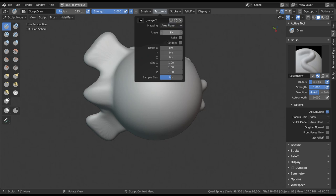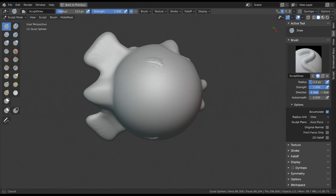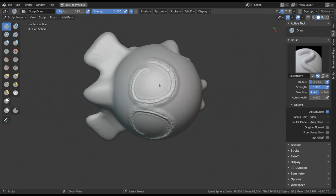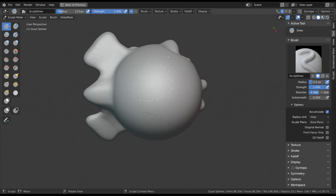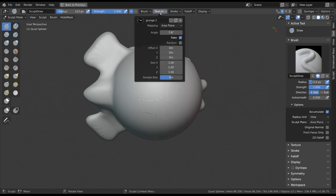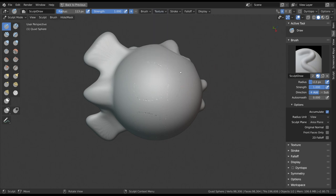You can also change the angle of your texture or enable rake to make it follow the rotation of your stroke, just like with the snake hook brush. The offset and size of your texture is also freely adjustable below.